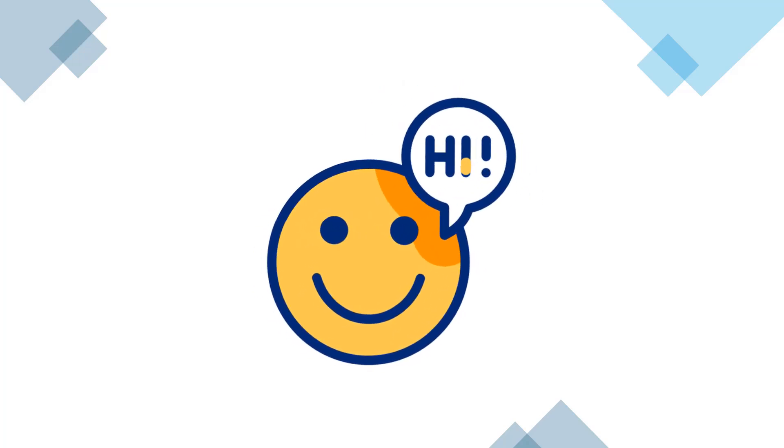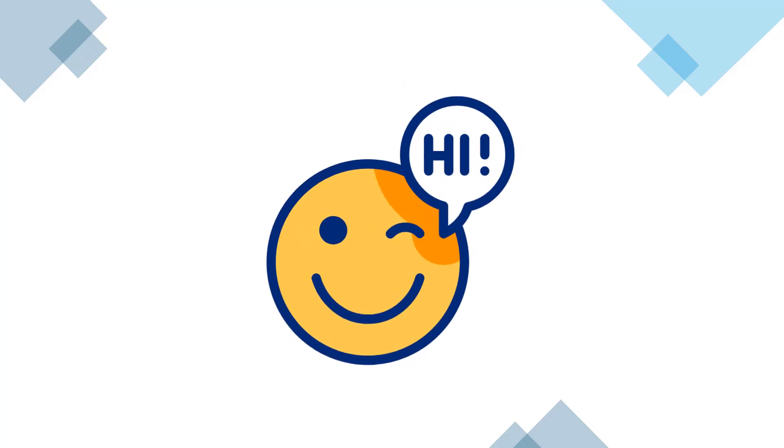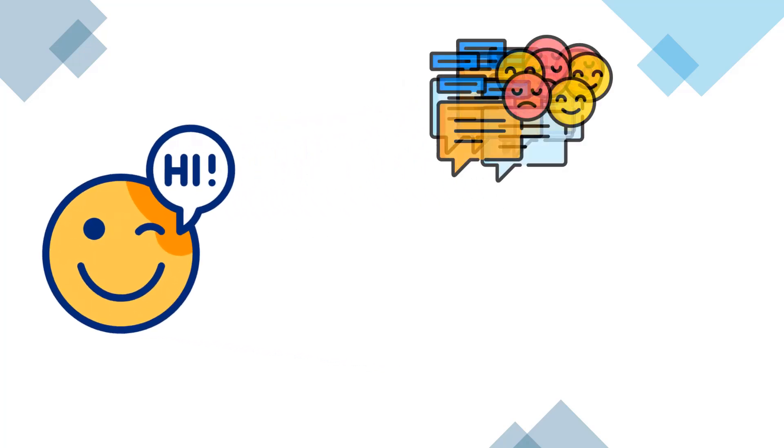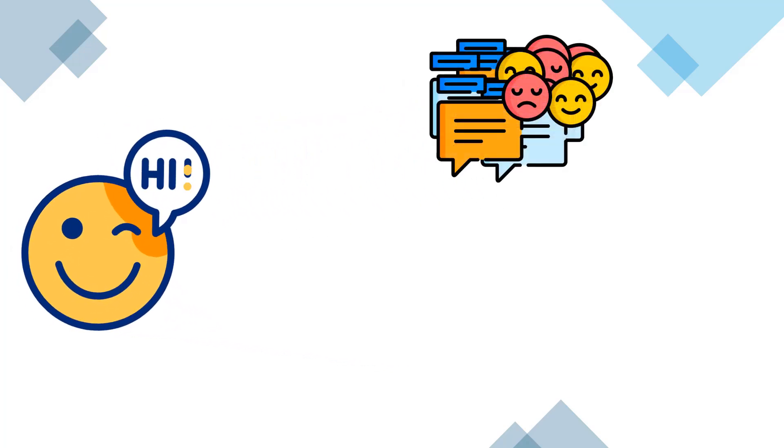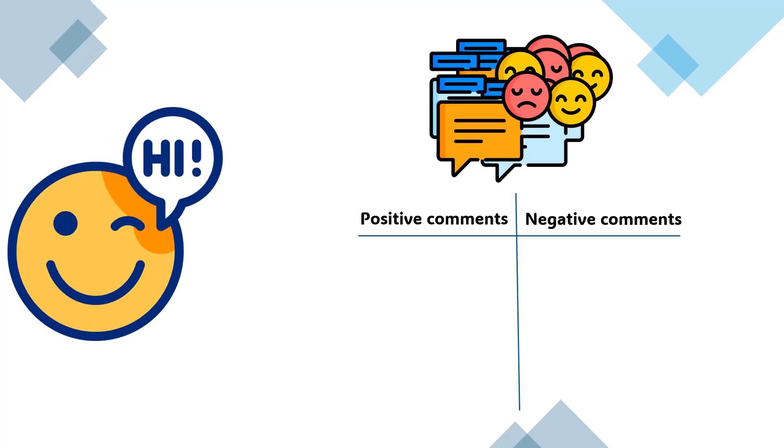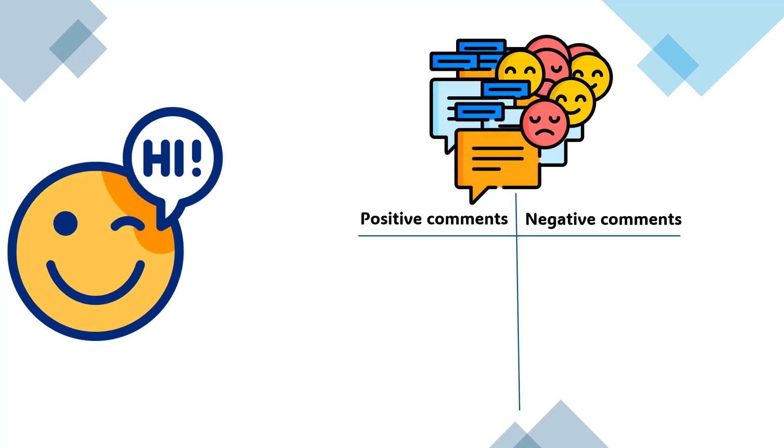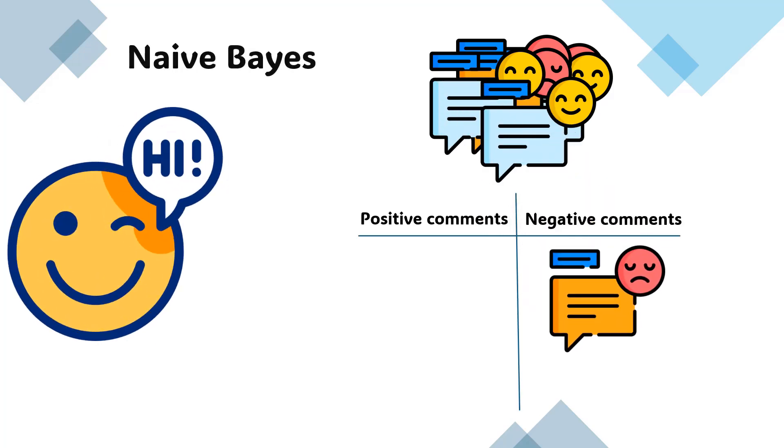Hey everyone! Welcome back to my channel. Today we're diving into the world of sentiment analysis to classify comments as either positive or negative.